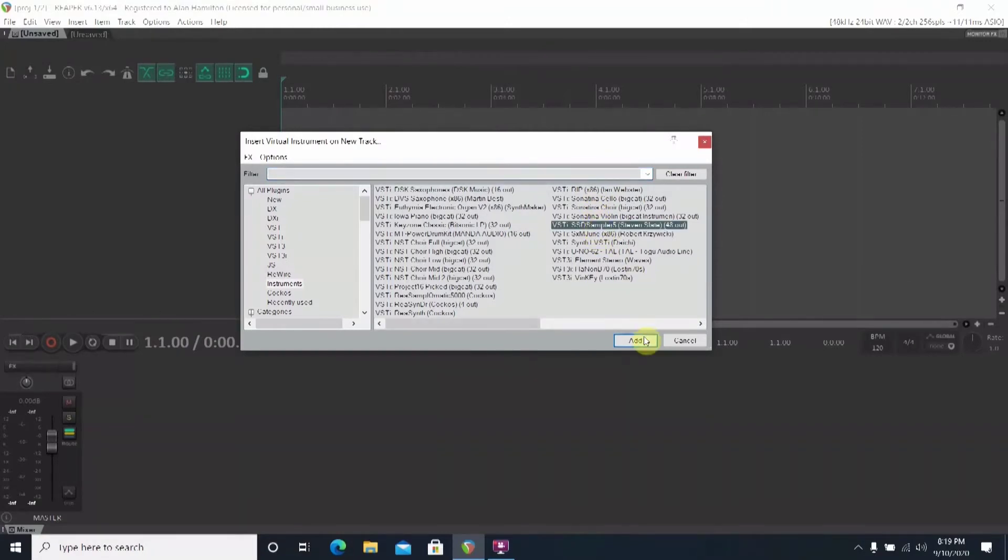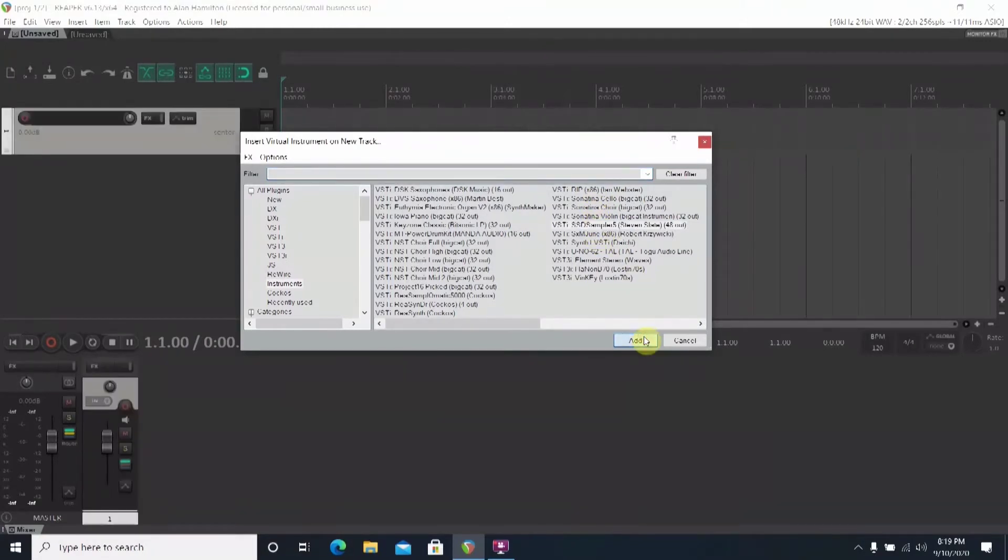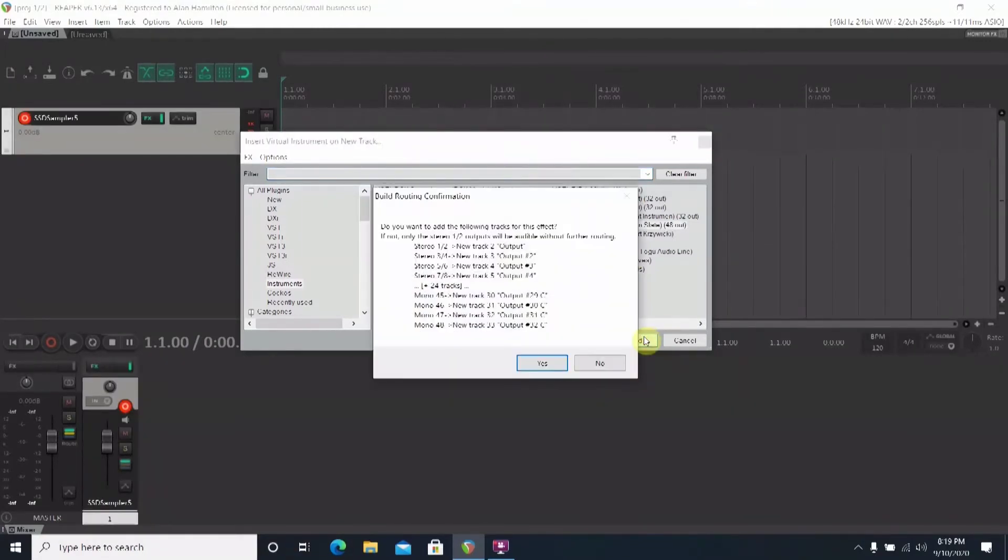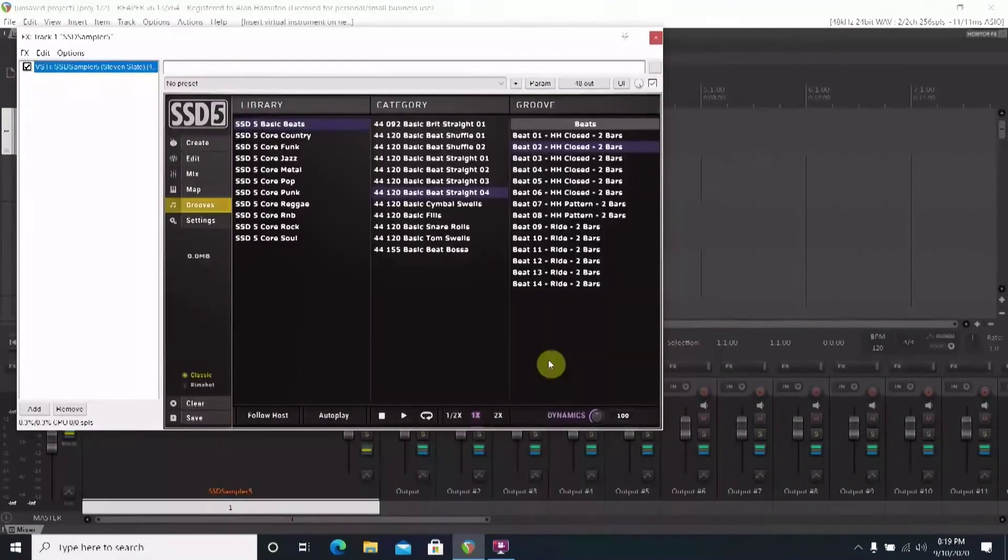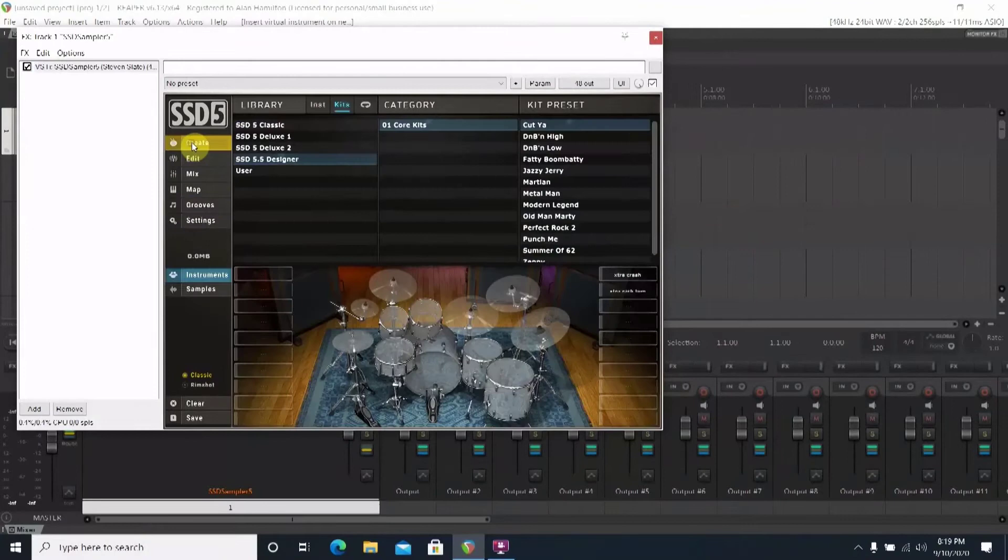After a couple moments you're going to get this option screen. You'll want to select yes at this point. This will load multiple tracks and then bring up the program itself.